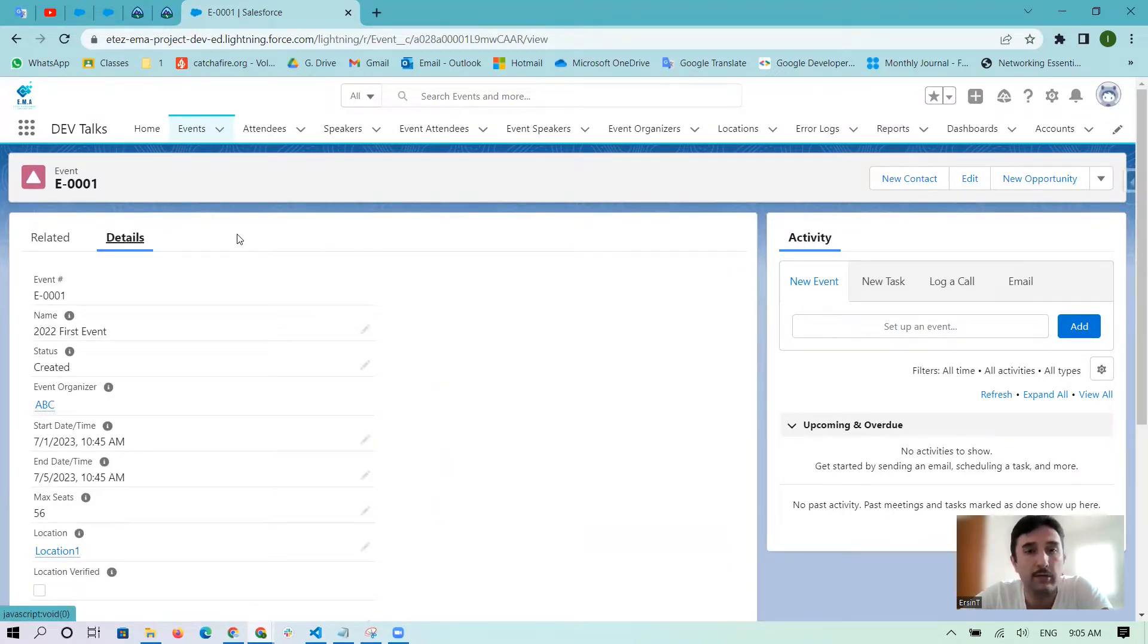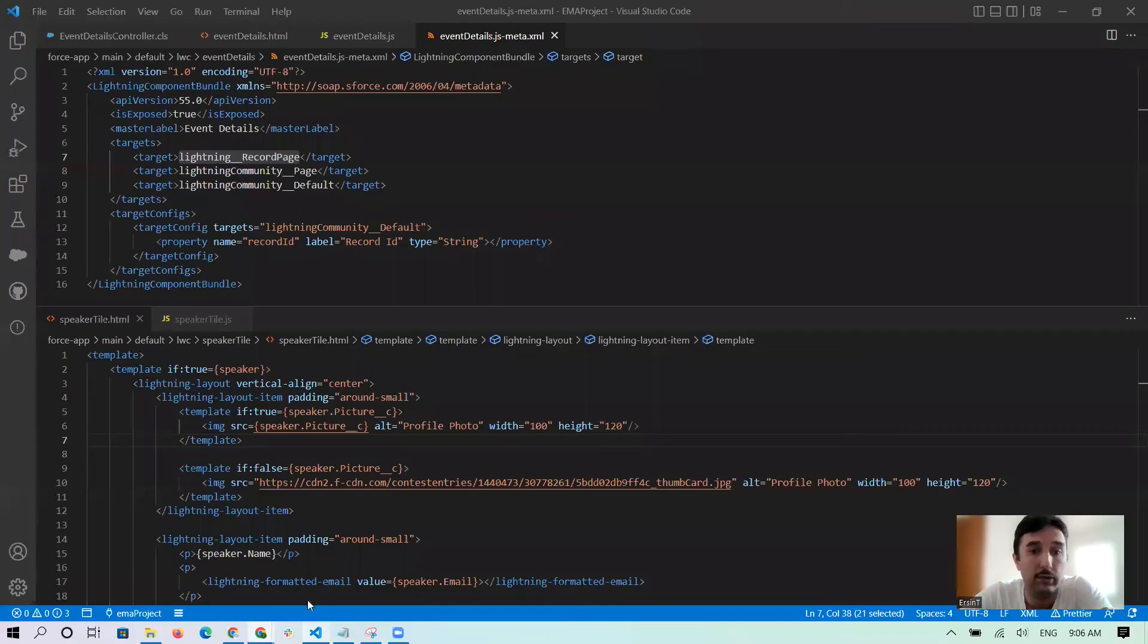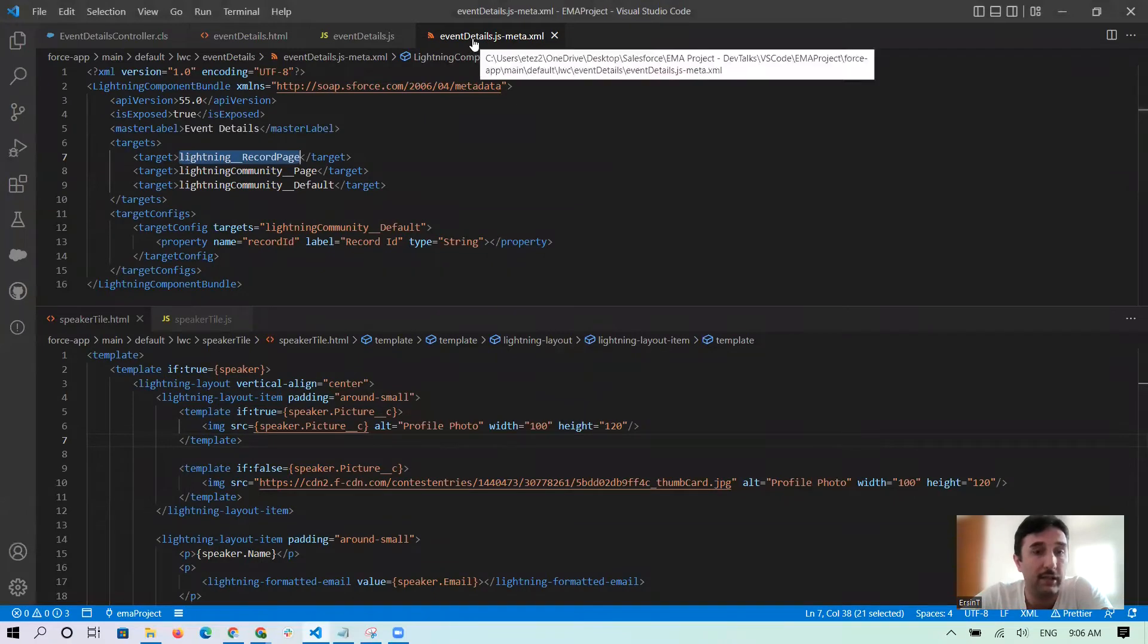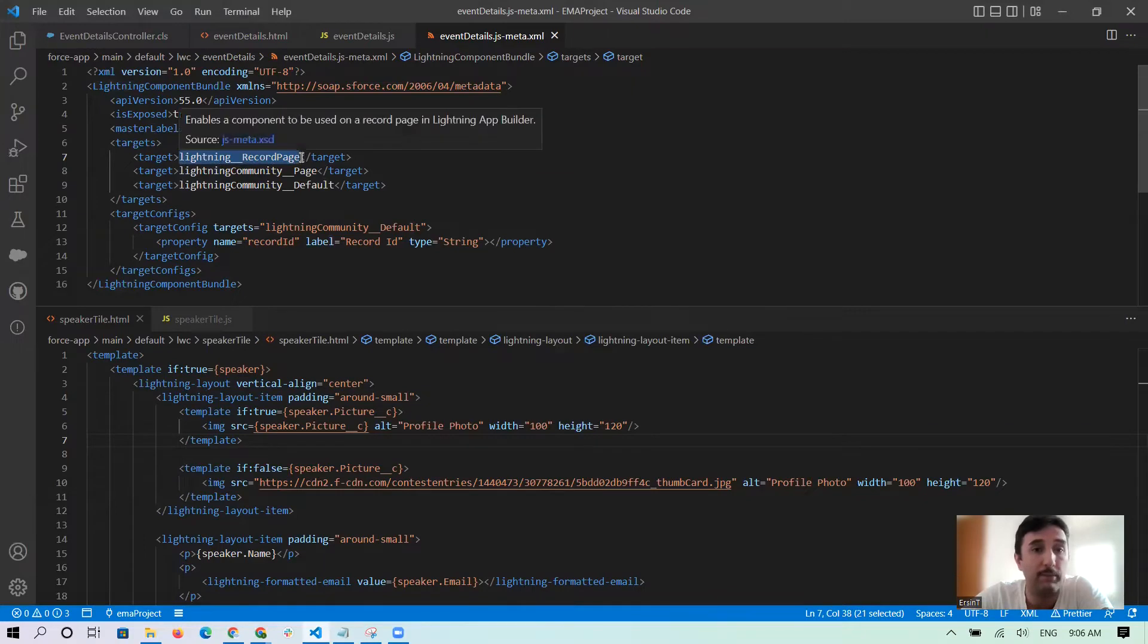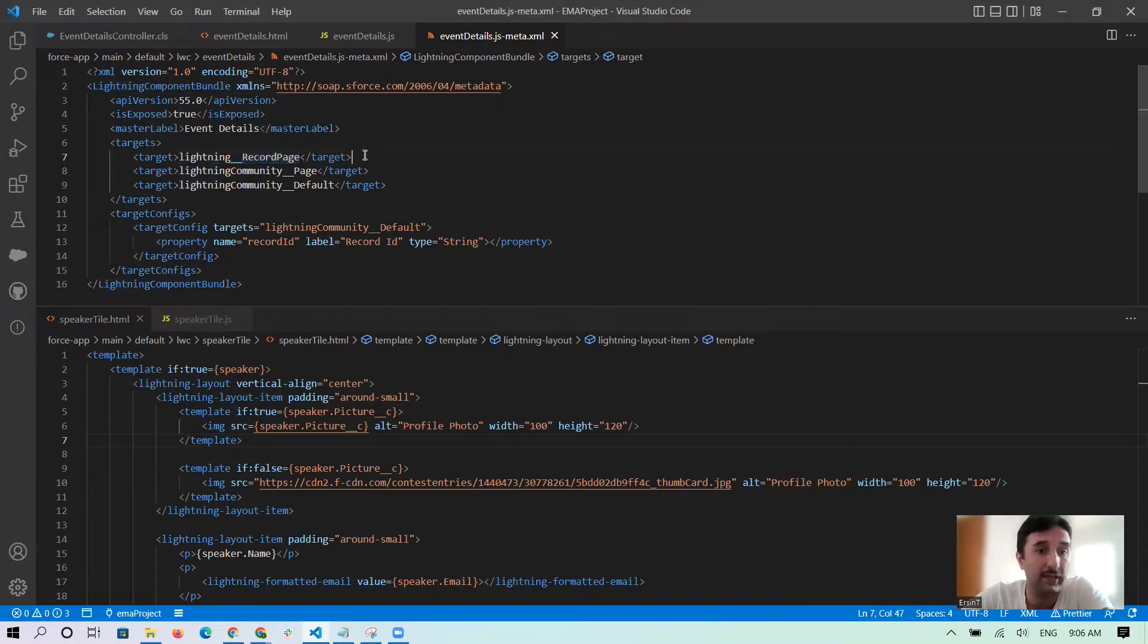For this, firstly you need to remember that we need to add in targets here, whatever you want - record page or app page, you need to add it the first one.